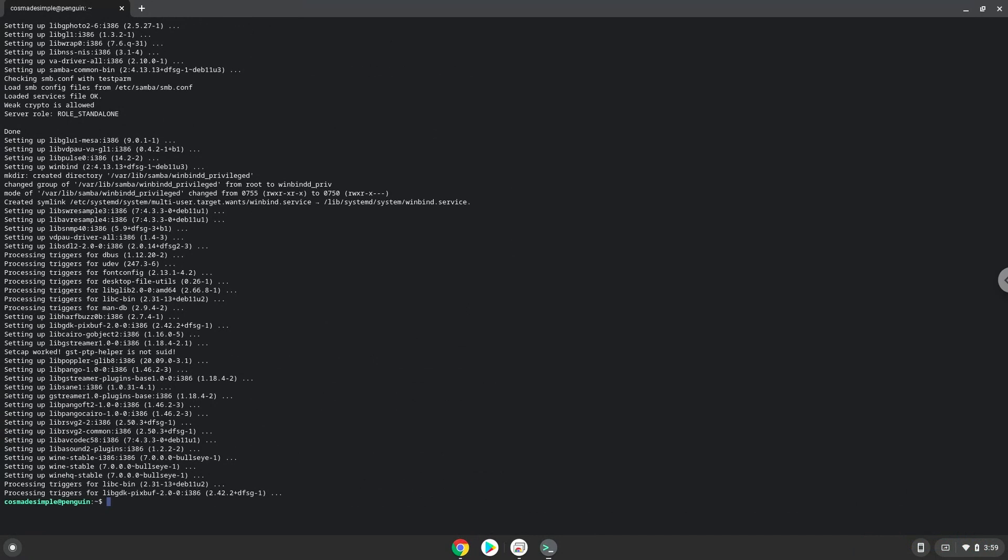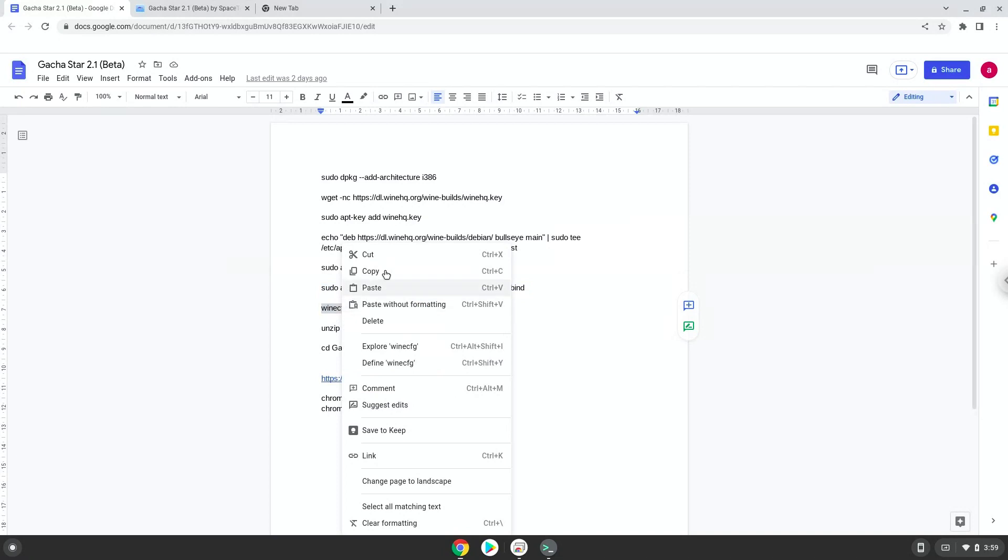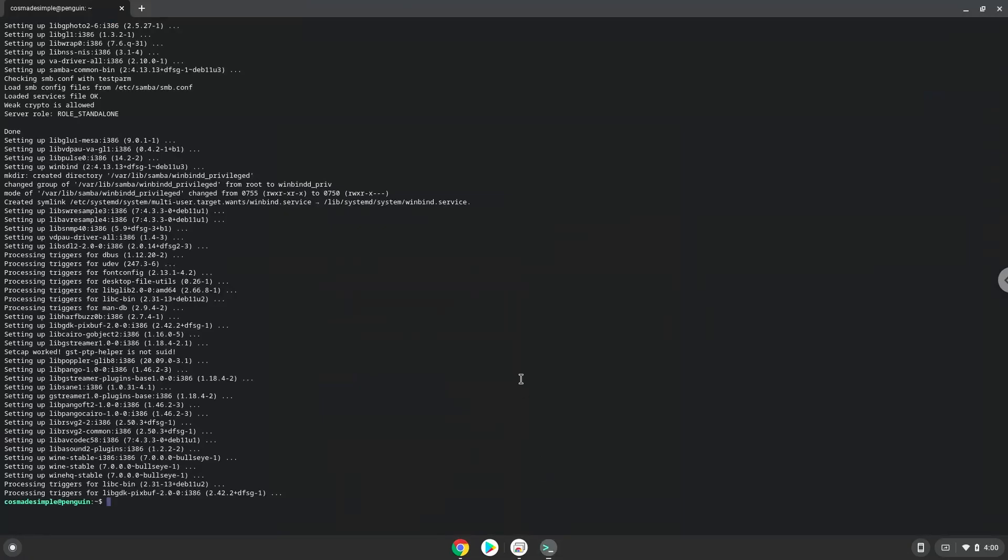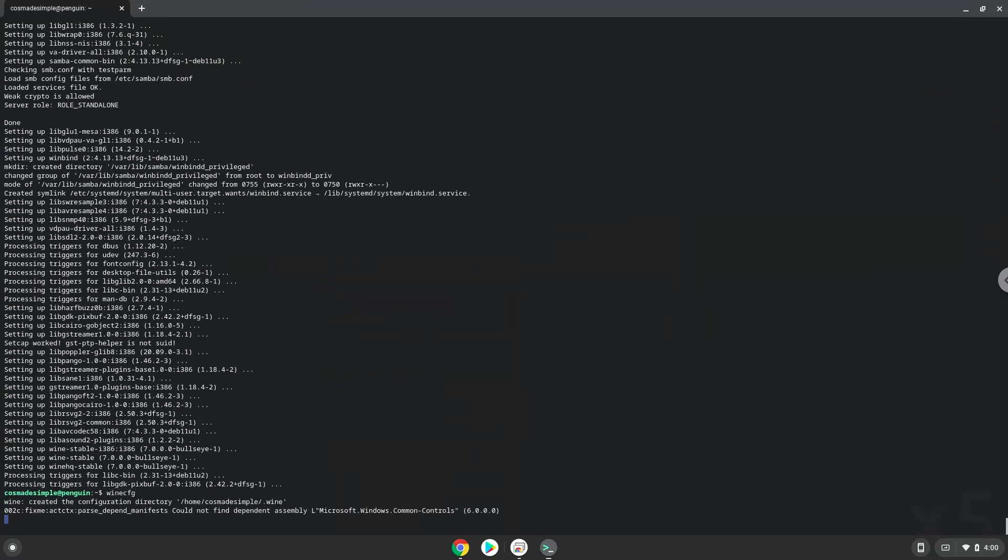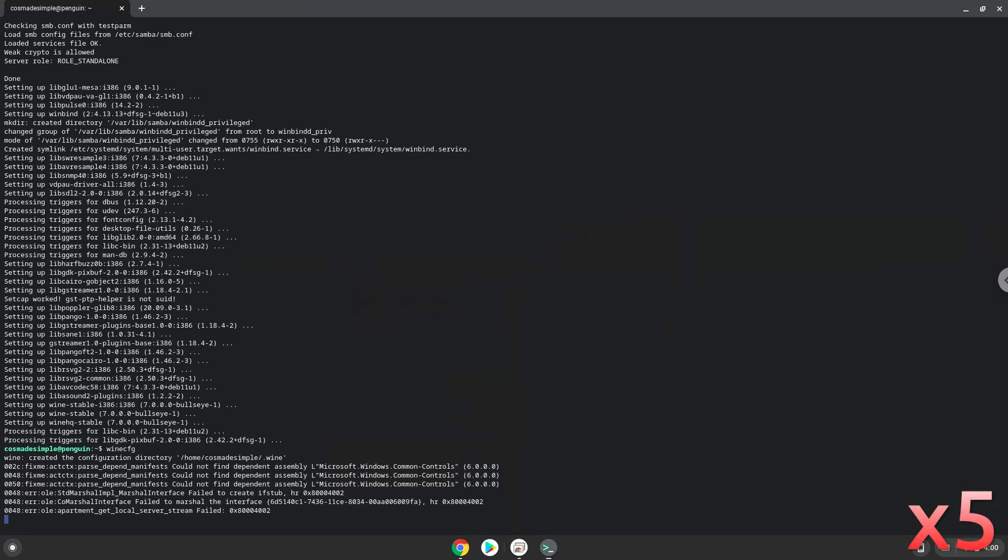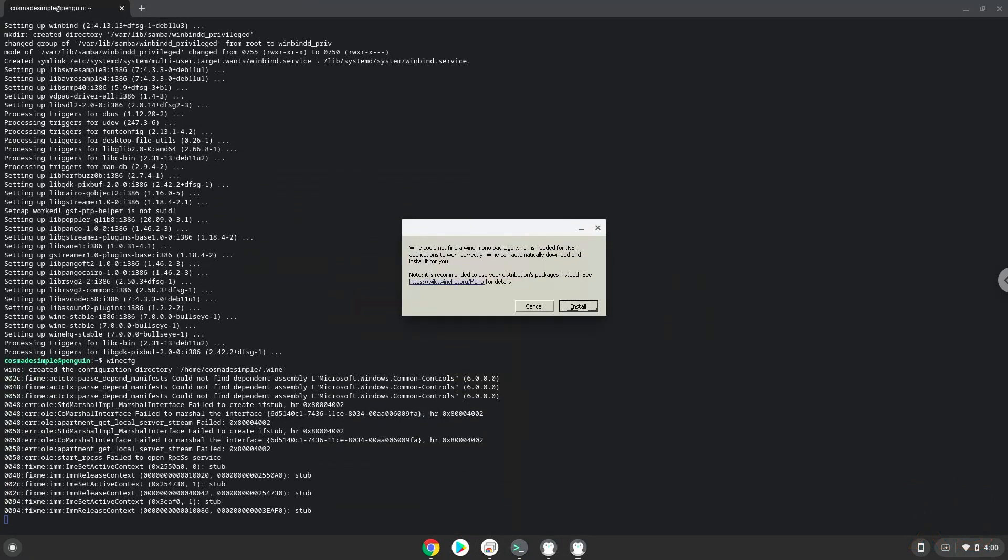Now we will install one additional package that Wine requires. Click on Install to confirm the installation.